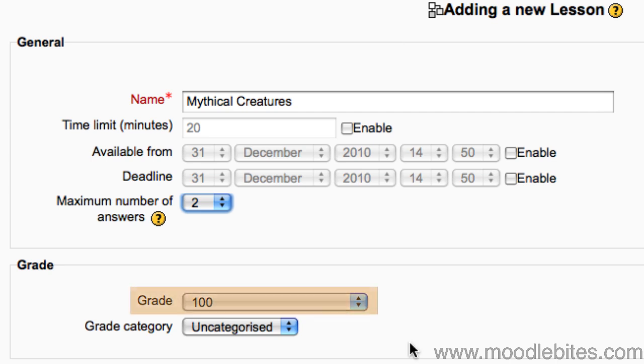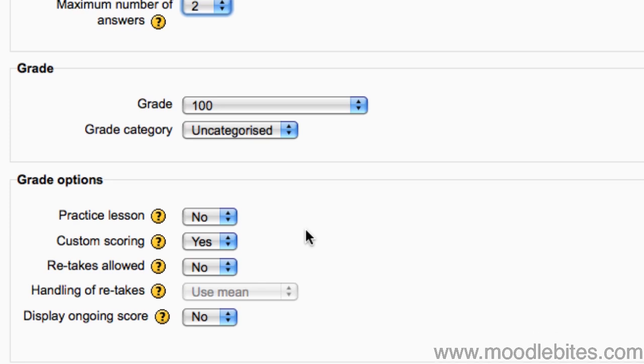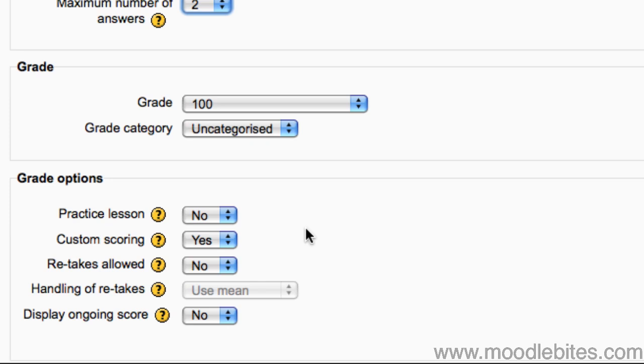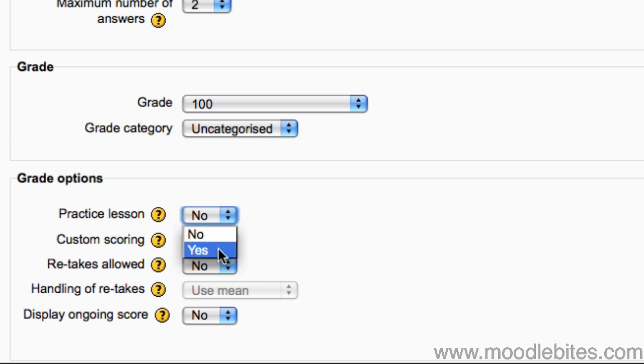Your lesson can be scored because it can contain questions like a quiz, and there can be a correct branch for students to progress through. The grade can be set here. I'm going to set this lesson to be a practice lesson, because I'm not going to be scoring it. This means that it does not appear in the grade book.